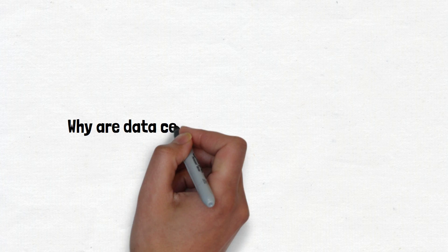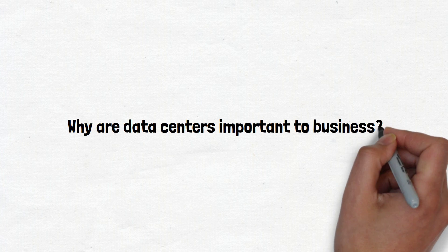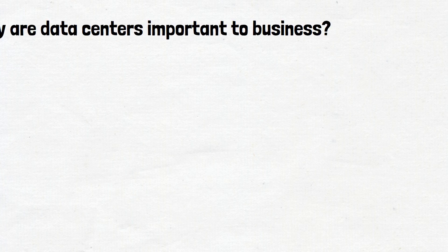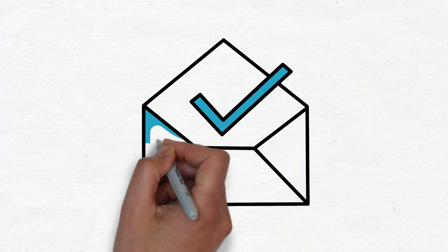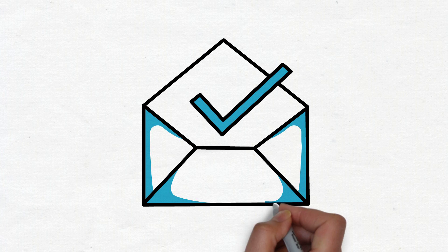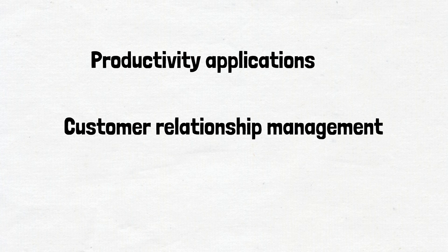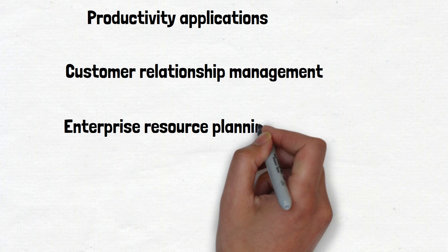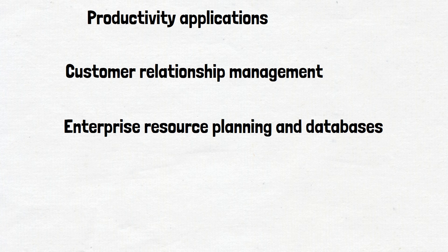Now you may ask why are data centers important to business? In the world of enterprise IT, data centers are designed to support business applications and activities that include email and file sharing, productivity applications, customer relationship management, enterprise resource planning and databases, big data, artificial intelligence, and machine learning, virtual desktops, communications and collaboration services.